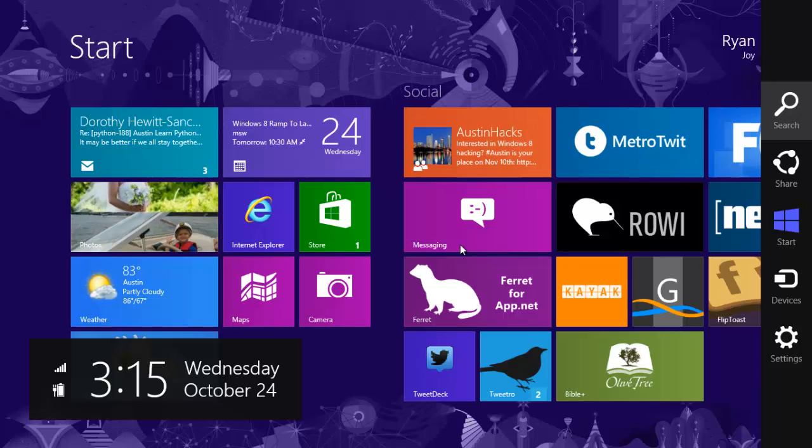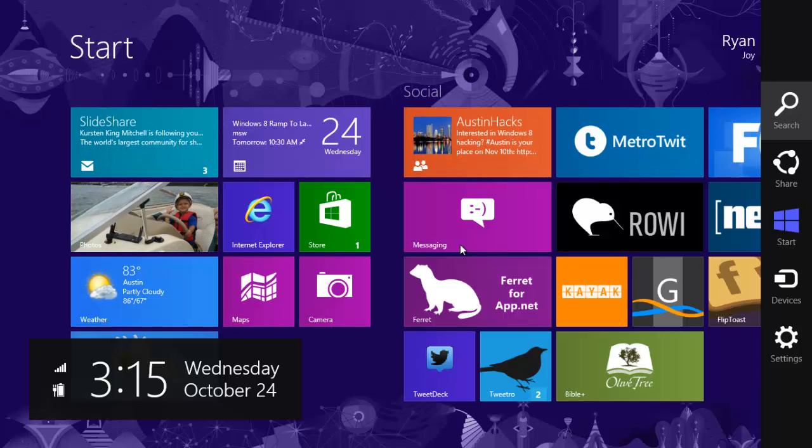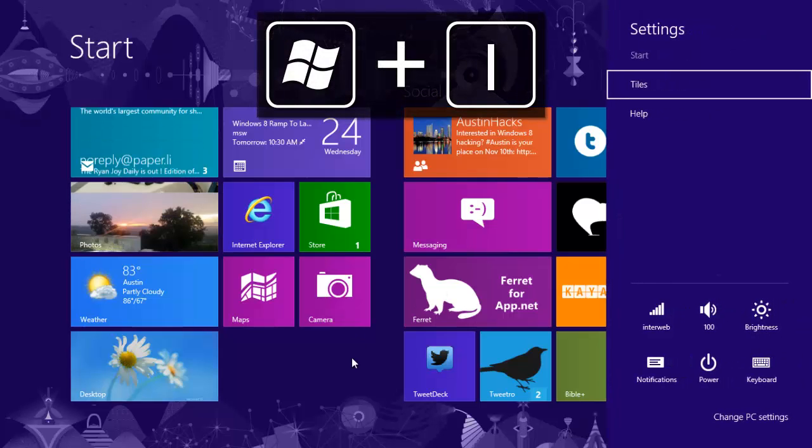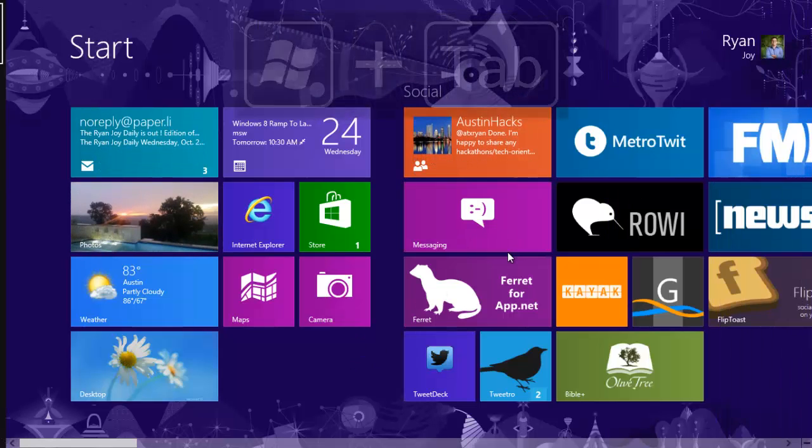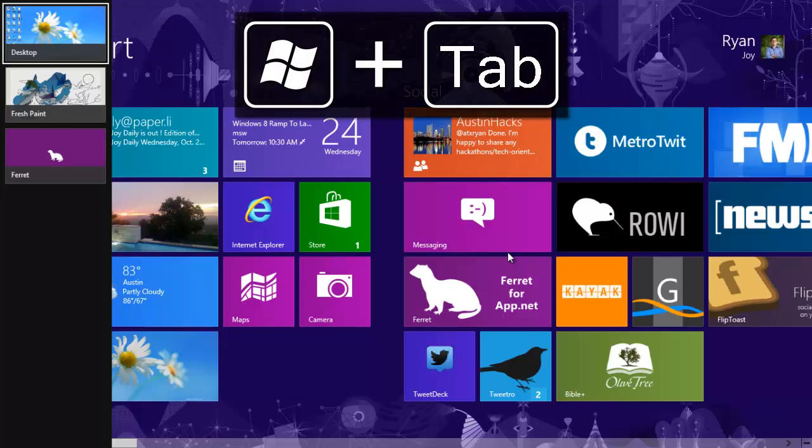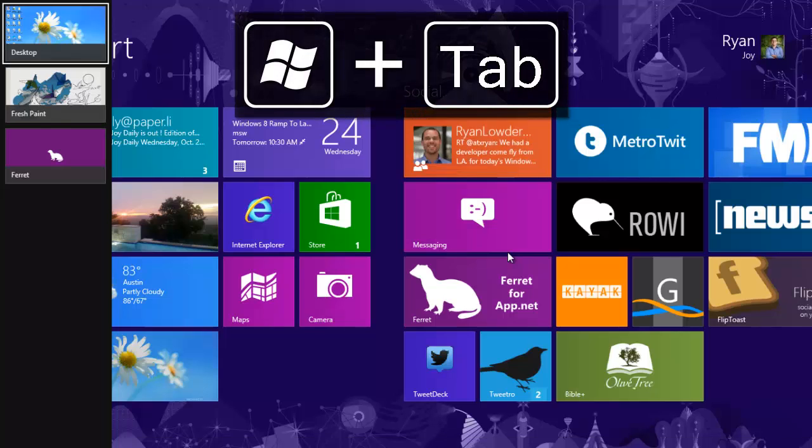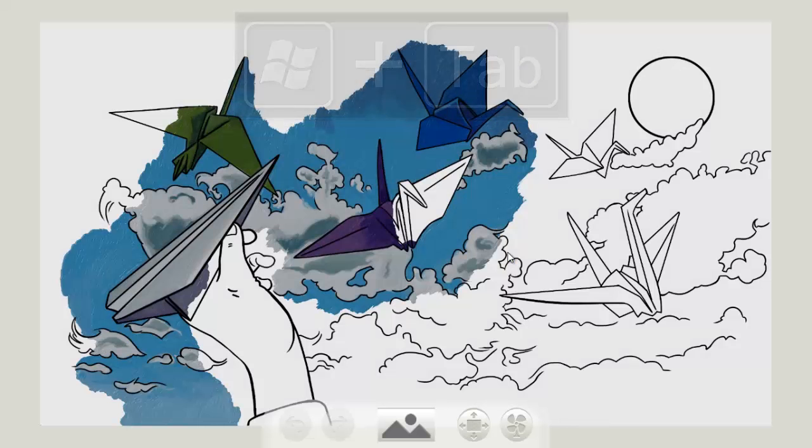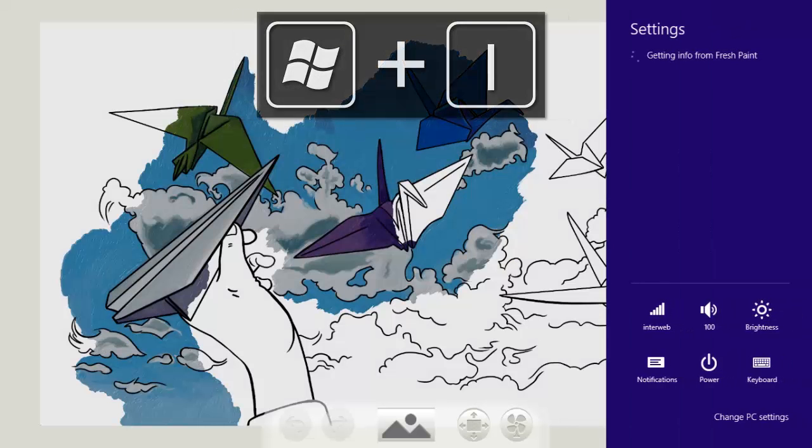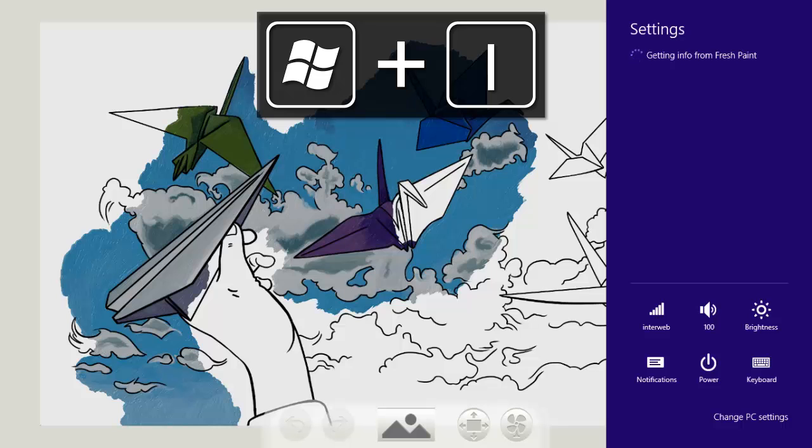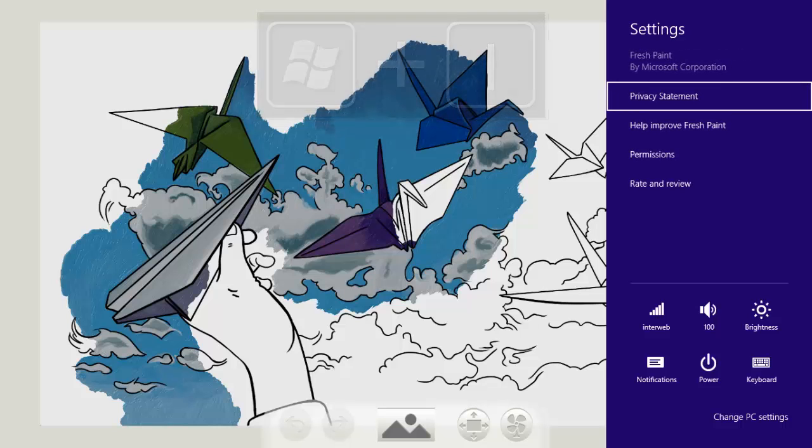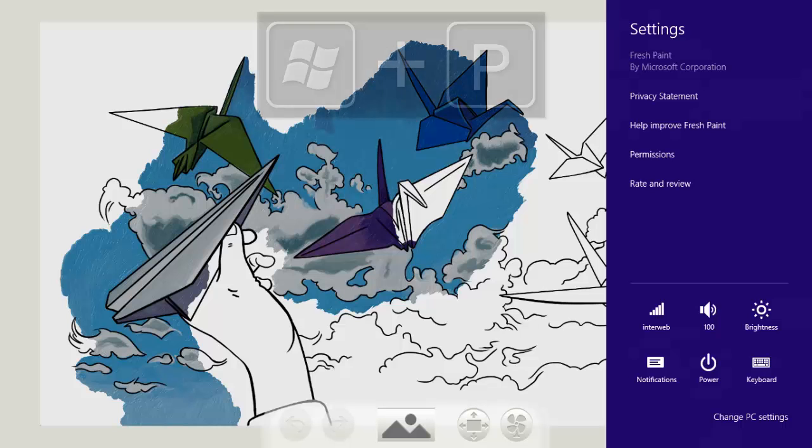A couple of subcommands here. If I quickly hit Windows I, that will bring up the settings and that also works from within any application. So if I just go back over to my Fresh Paint application and I hit Windows I, you'll notice now I'm going to get the contextual settings for this application.